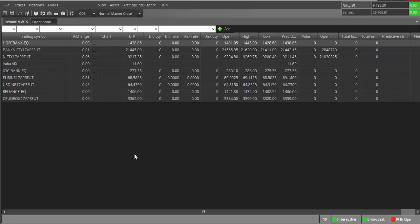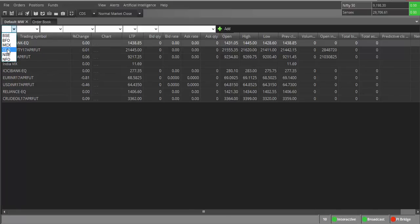A market watch is a list of securities that can be loaded into a particular sheet. Securities means any stocks, F&O contracts, commodities, or currency — anything based on what kind of account you have opened. If you have a trading and demat account, you would see equity and F&O contracts. If you opted for currency, you get CDS for currency pairs like USD. If you have a commodity account, you can see MCX here.